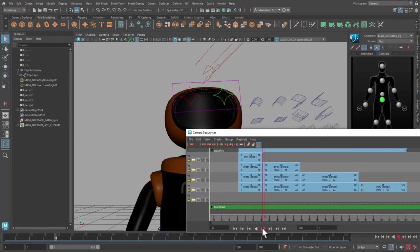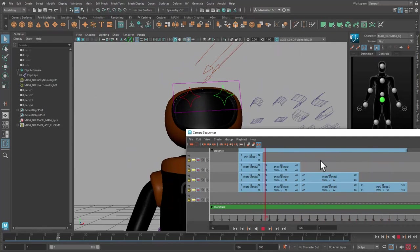You can move the clips back and forth, create more cuts now. That's what the camera sequencer is made for. But how do we render the animation with all our cuts?